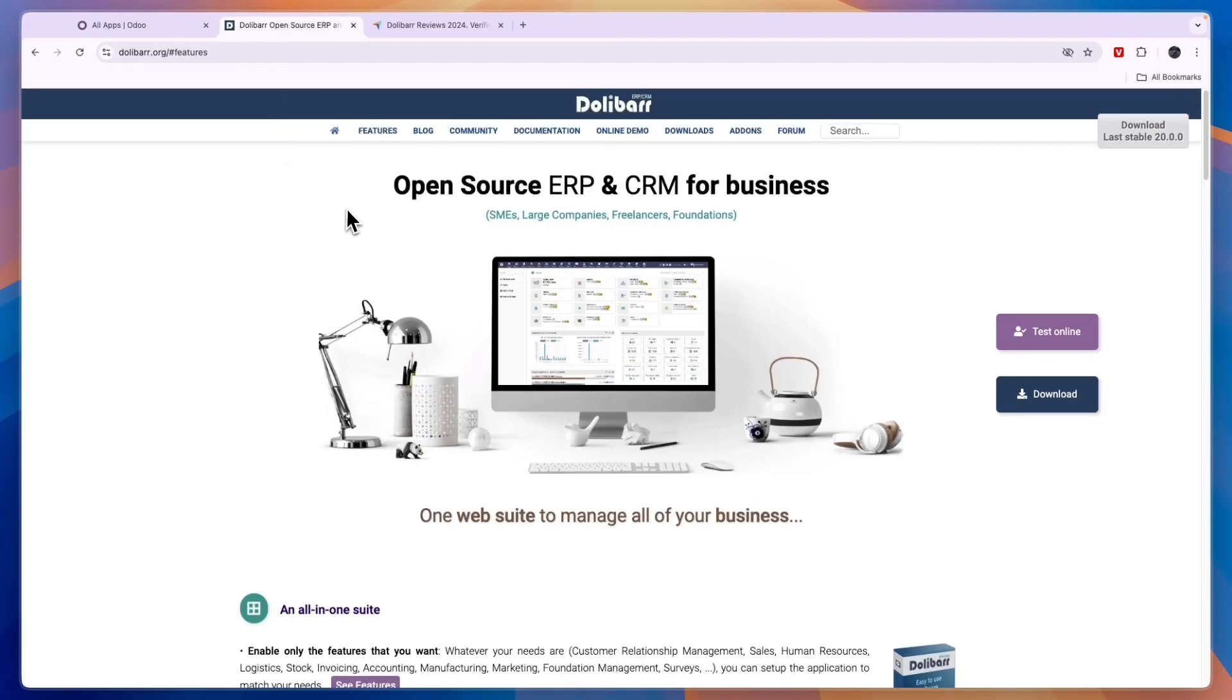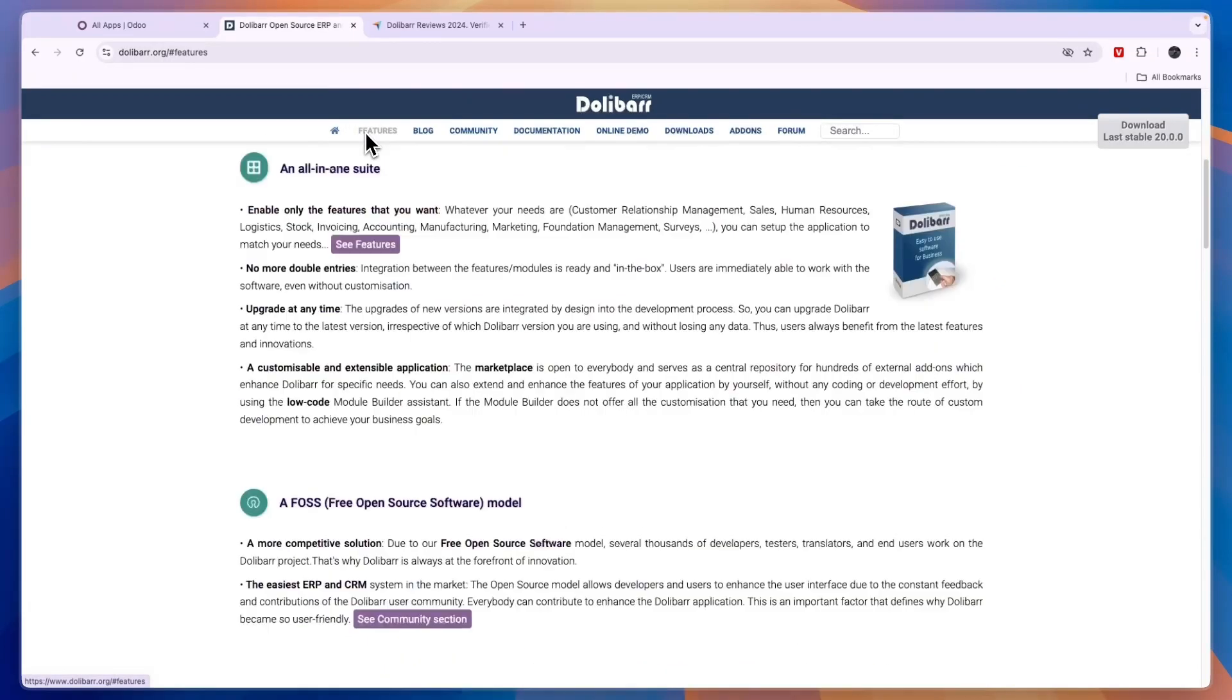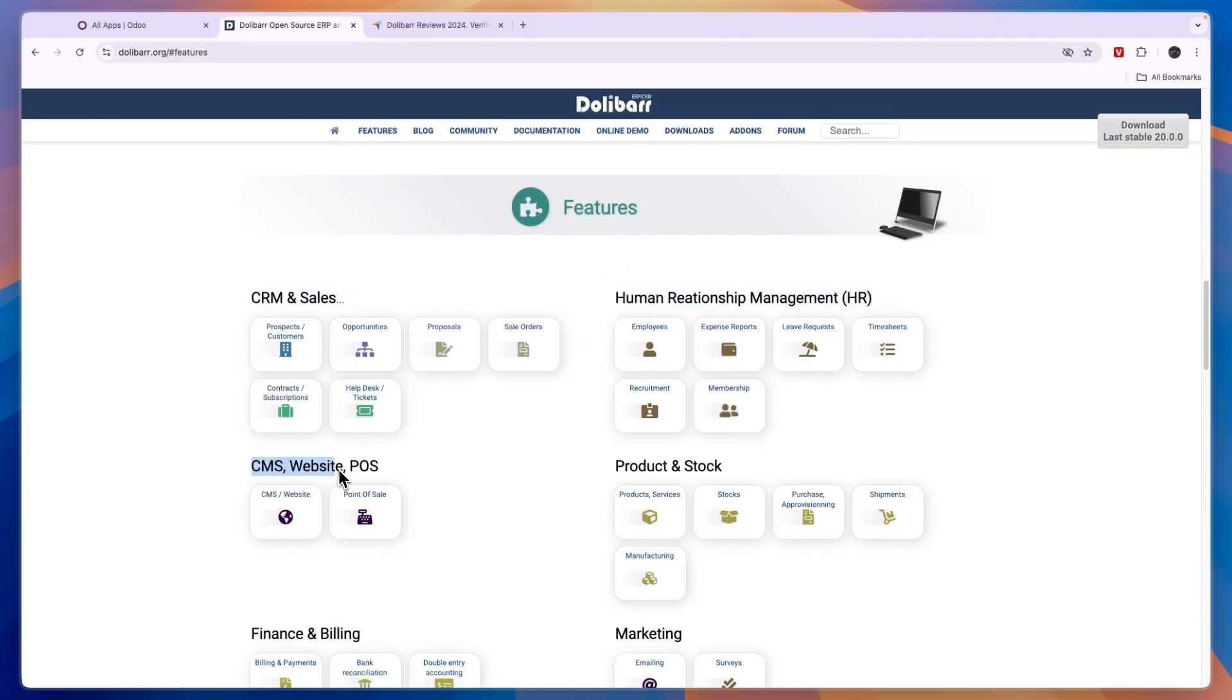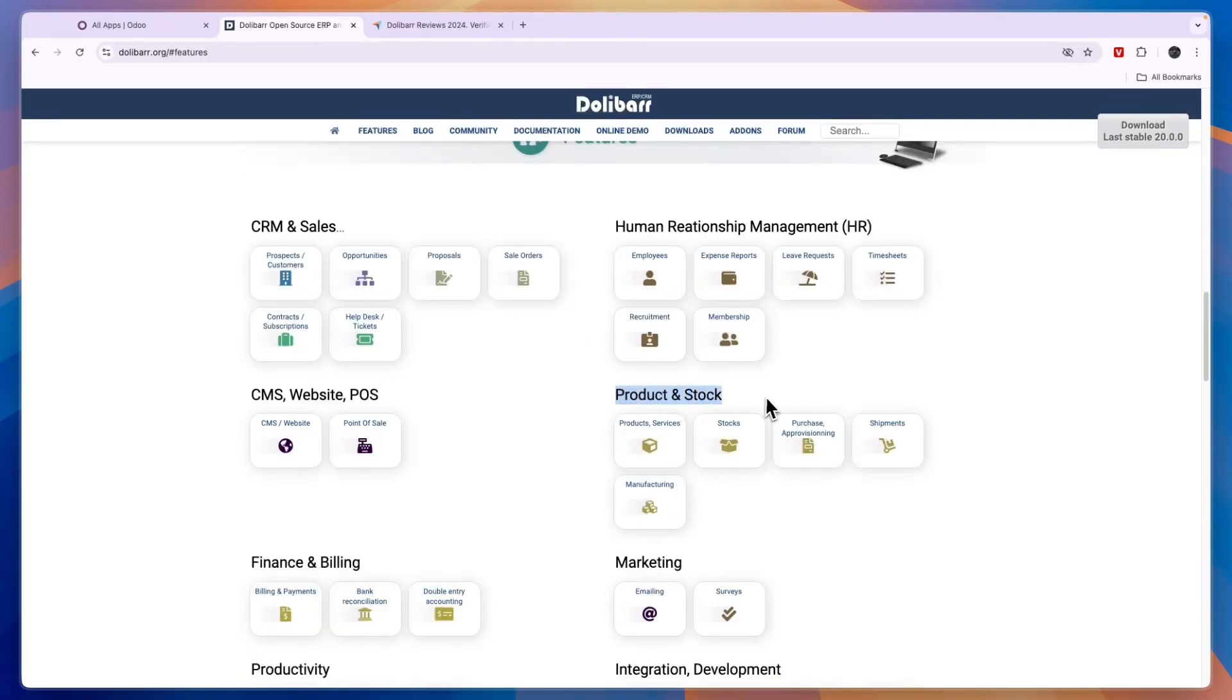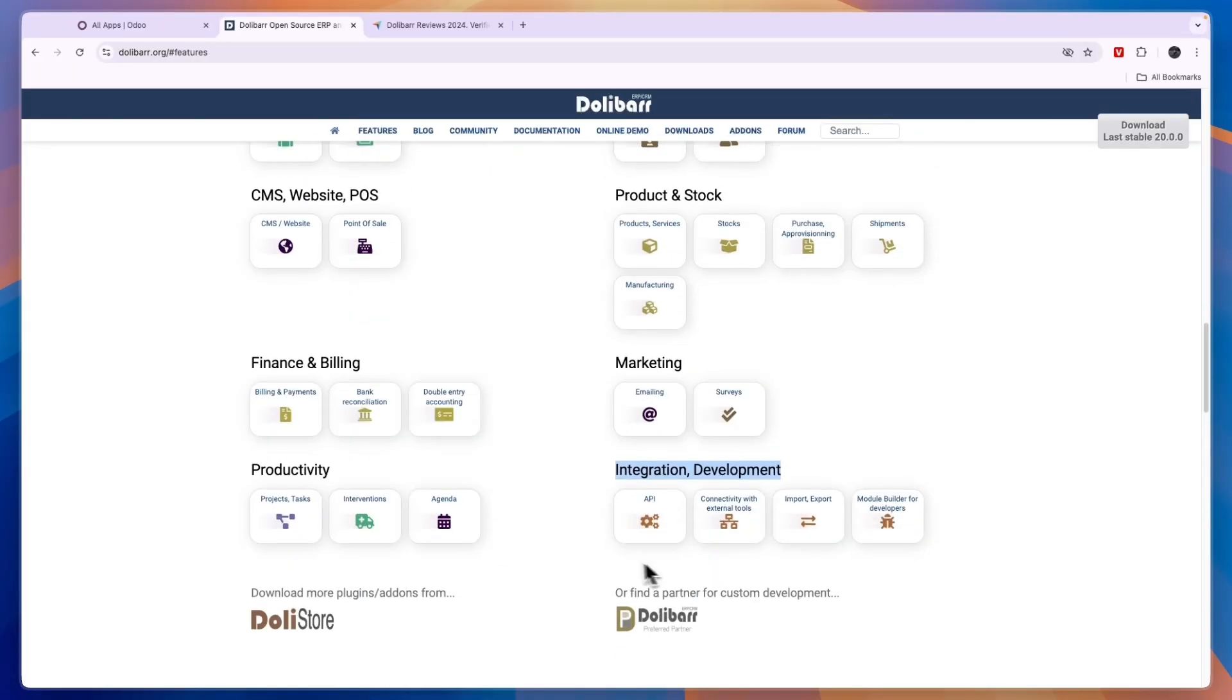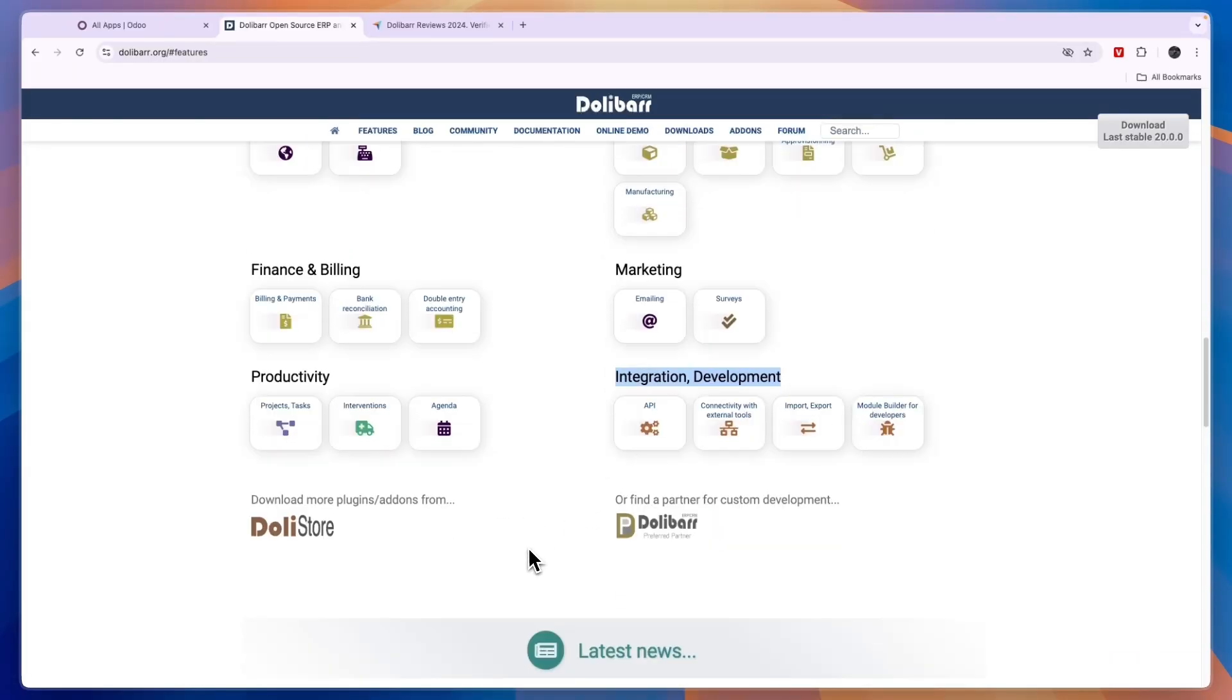Now comparing this to Dalibar, you can see under its features right here, they also have different apps for CRM and sales, HR, CMS, website and POS, product and stock, marketing, finance and billing, productivity, integration and development. They also have a lot of different apps.